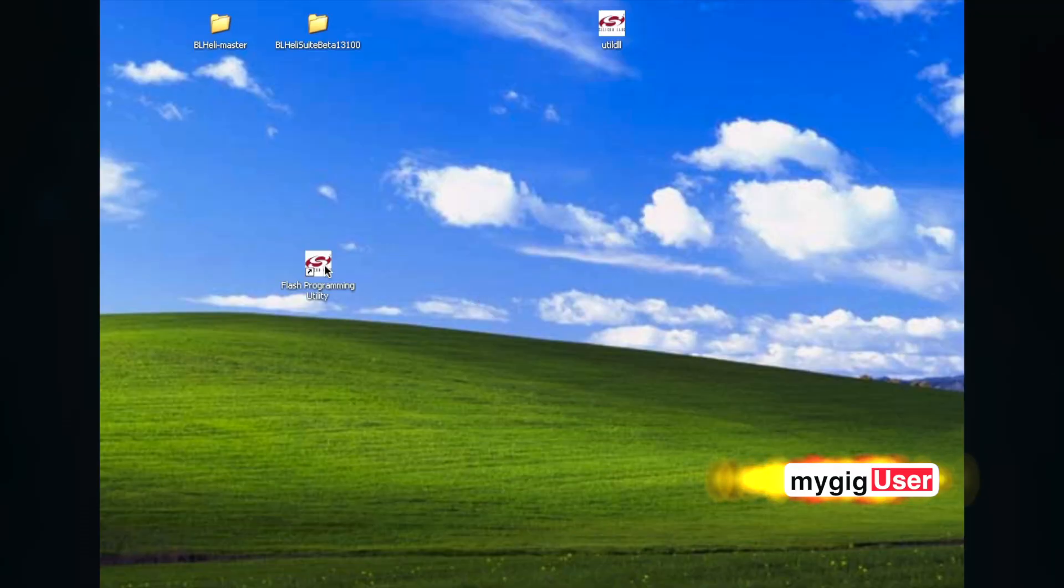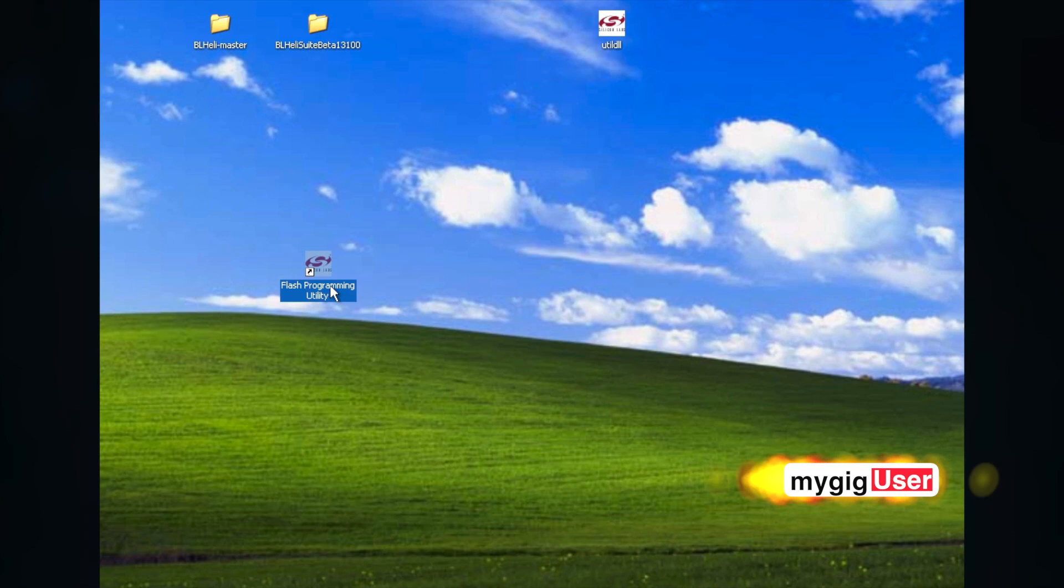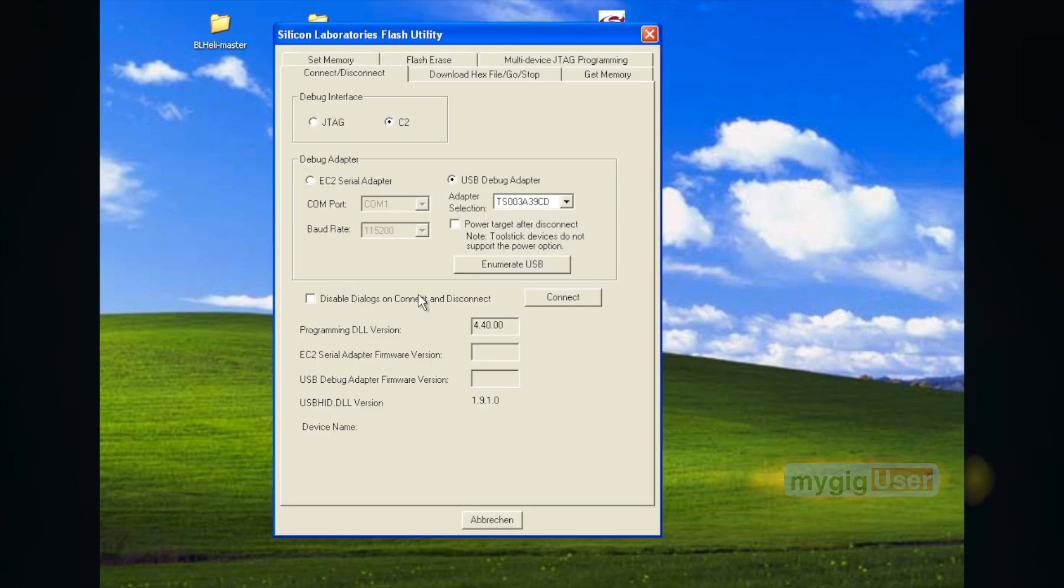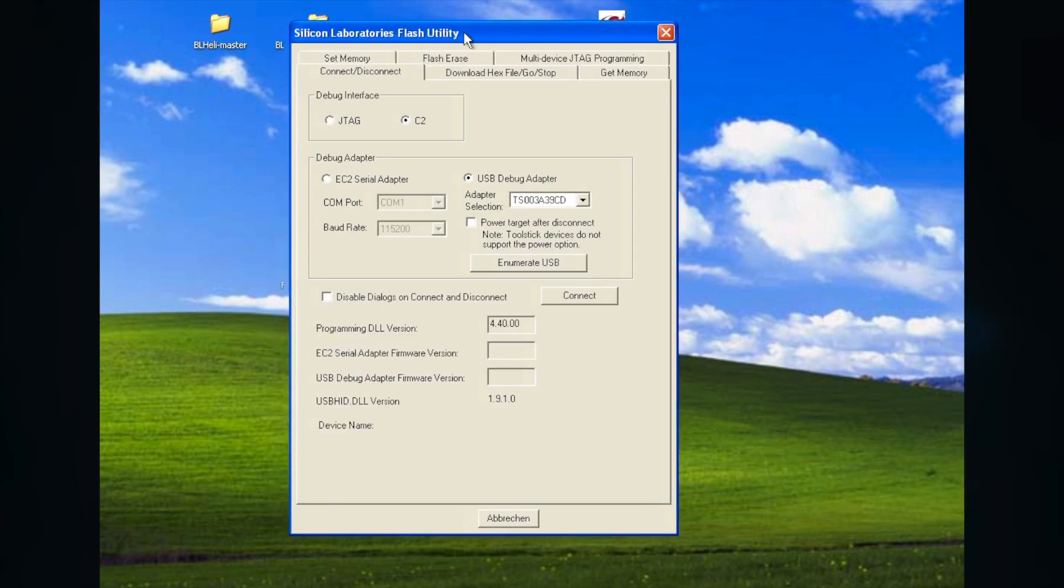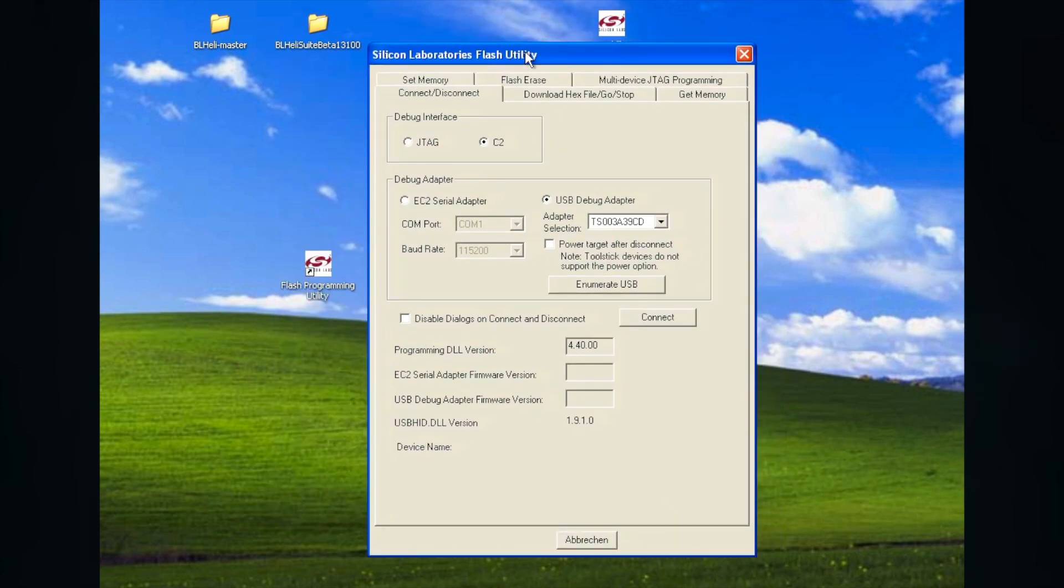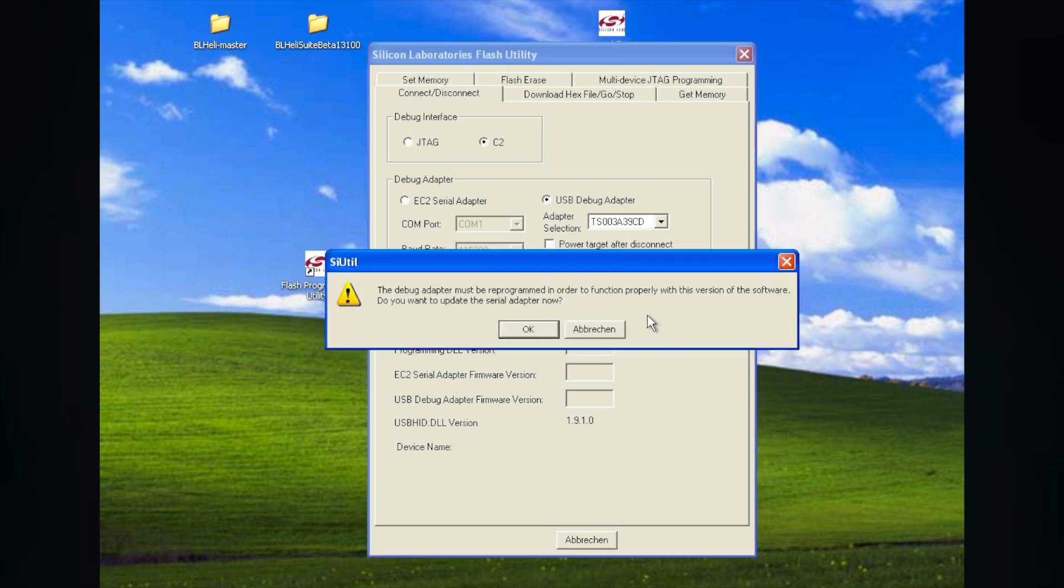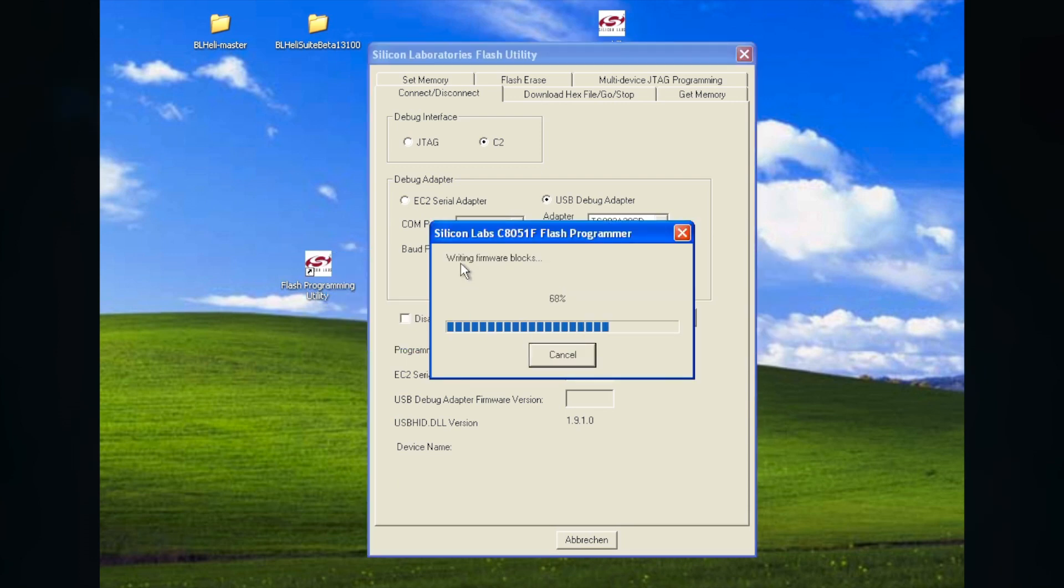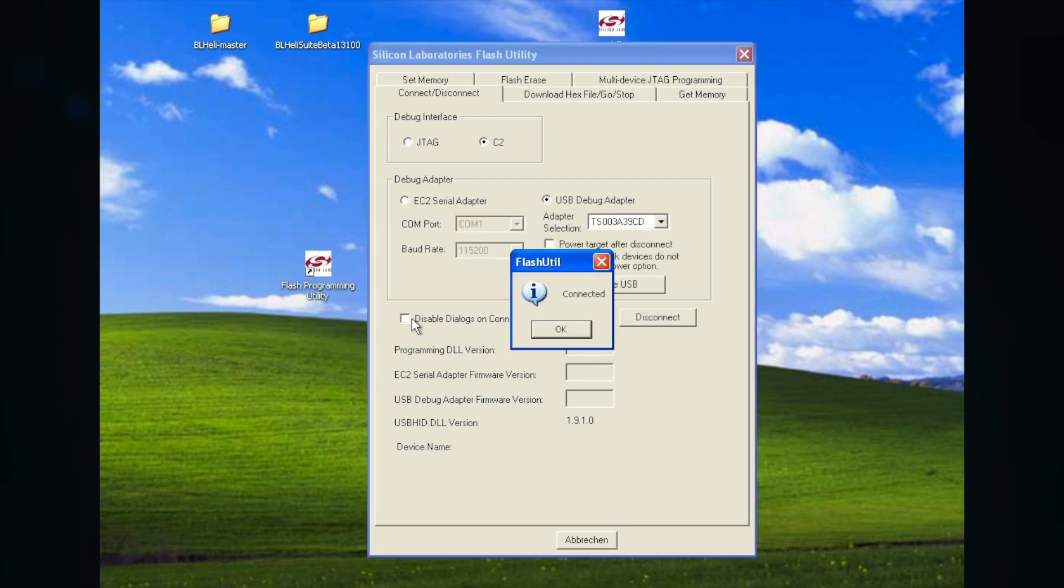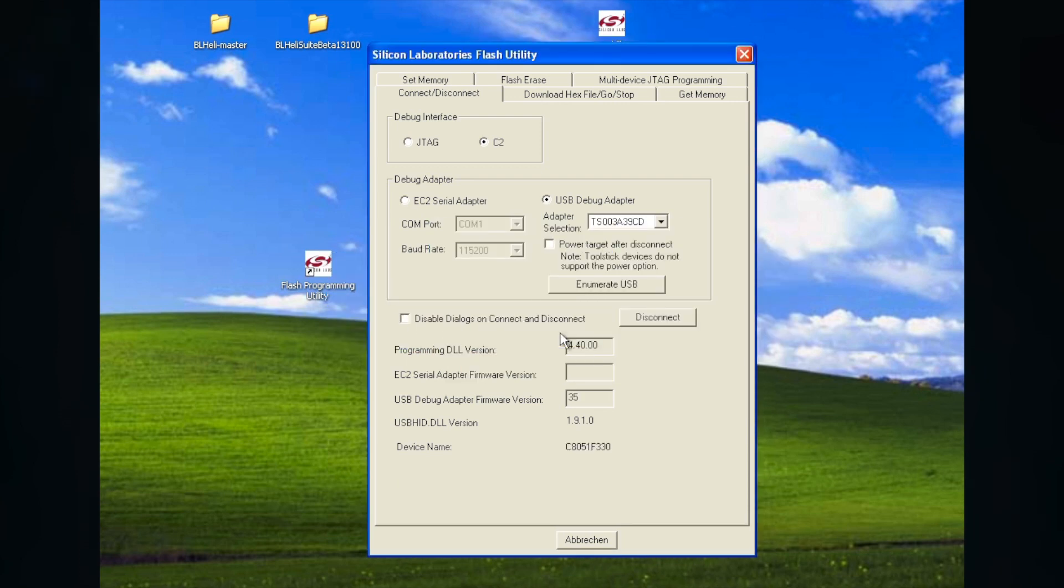There is two ways to flash this. If I open the Scilab flash tool, then I will see that automatically it finds the USB stick, the tool stick. I can push the connect button. It has to update it. There it goes. And then I see the versions down here.